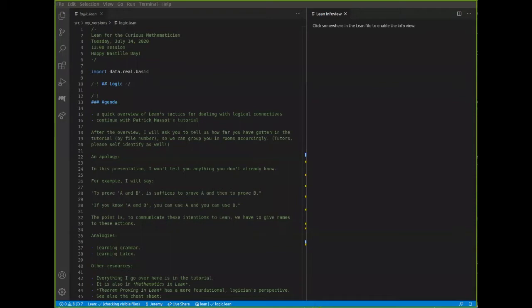The point is that to communicate these intentions to Lean, we have to give names to these activities — we need something to be able to type. So for example, if you want to prove A and B, you might have a theorem in your library that says exactly that. But if you want to prove A and B by splitting it into parts and proving A and then proving B, you need a command that tells Lean that's what you want to do. And that's the split tactic. That's what I'm going to be trying to convey.